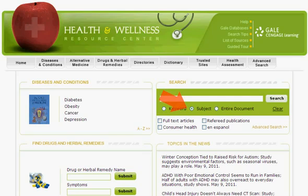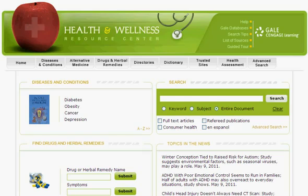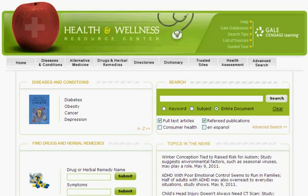The Subject Search looks for the word or phrase you've entered in Gale's Subject Index. This search option yields the most specific results. The Entire Document Search checks the text of every document in the database for the word or phrase you've entered. This is the broadest of the three search options and works best if you're looking for a particular line of text or an unusual phrase. Notice that you can limit your search to full-text articles, refereed publications — these are publications that only publish content which has undergone a review by experts in the field — community health information, or Spanish language documents.